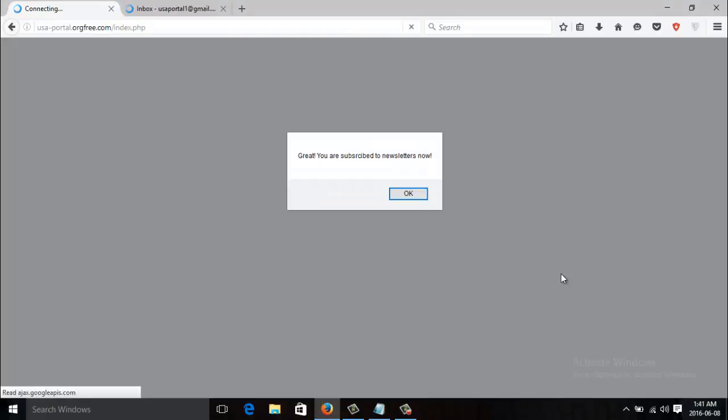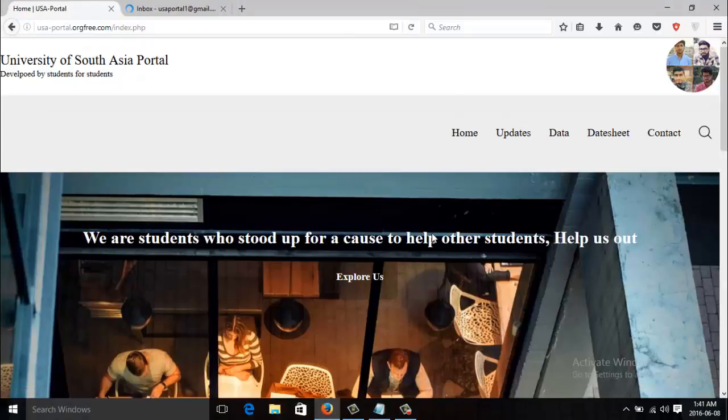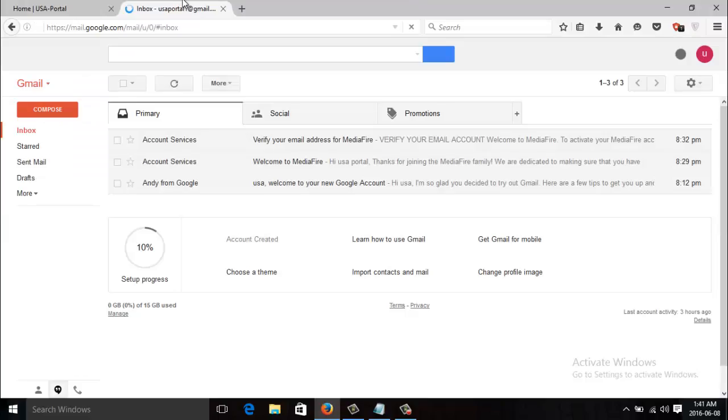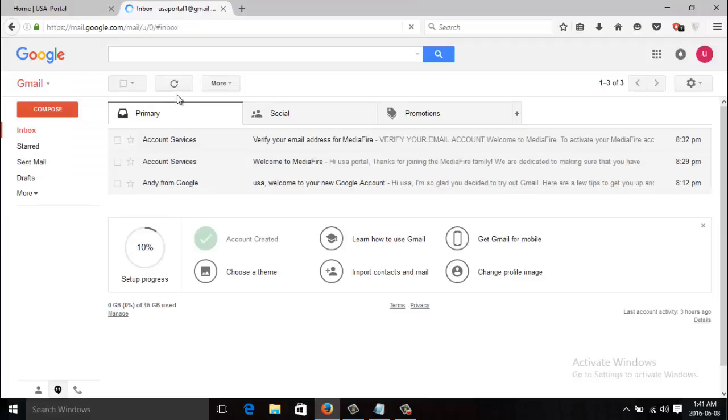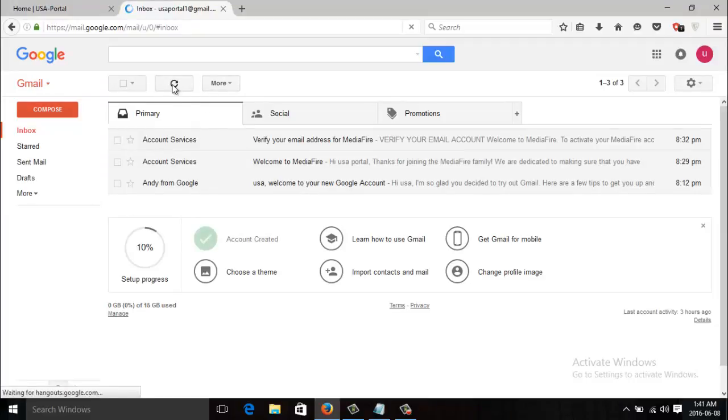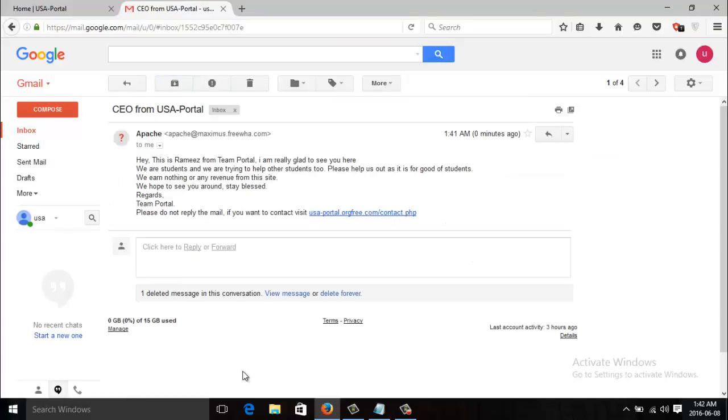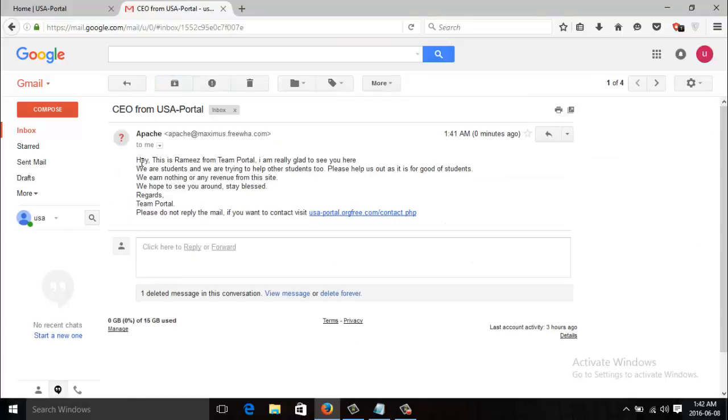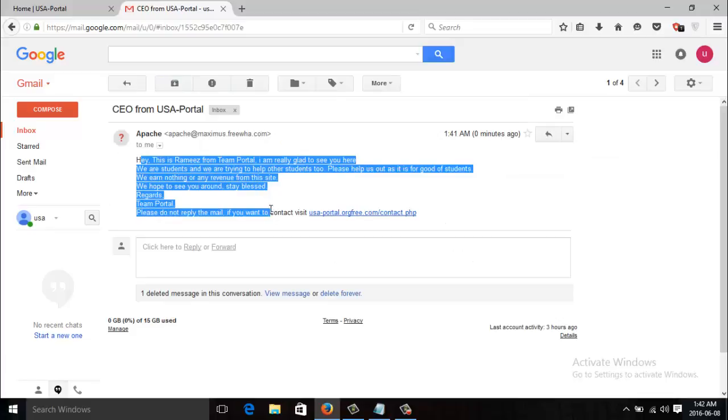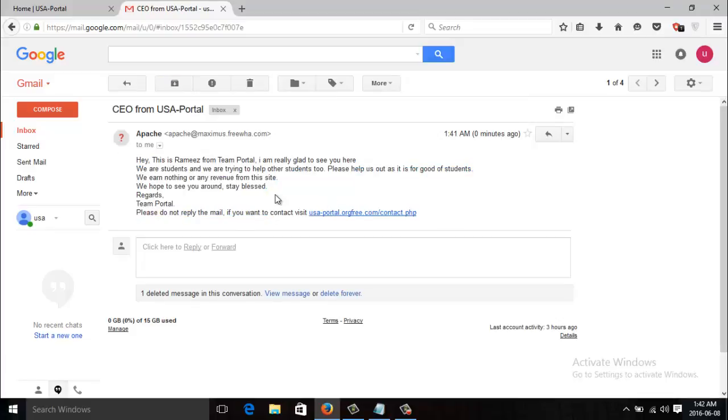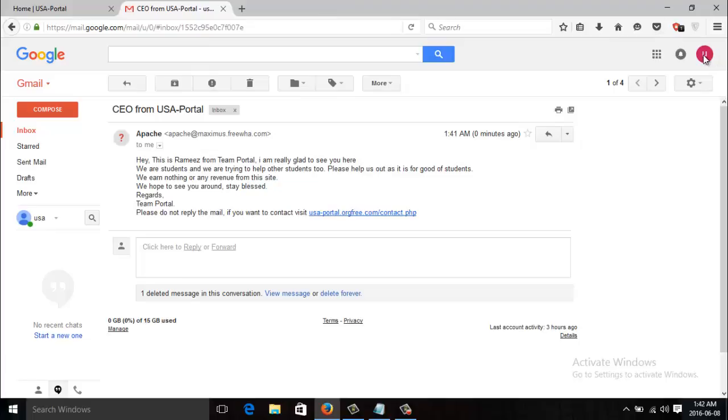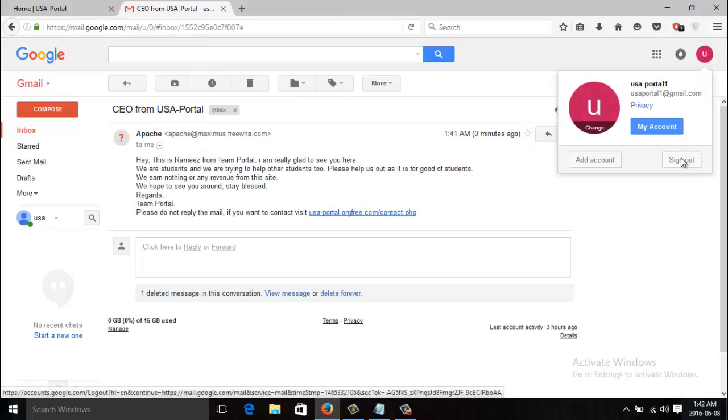Great, you're subscribed to the newsletter now. When I go to my inbox there is nothing yet, but when I refresh it, see, CEO from USA poll and this is what I have typed in there. This is Ramiz from team poll, I'm glad to see you and all that.